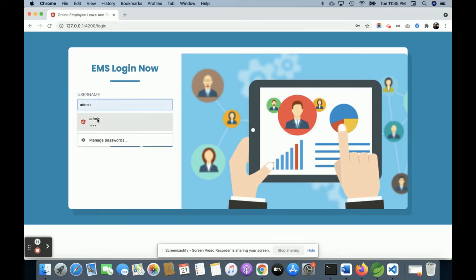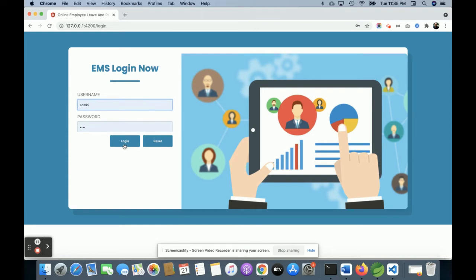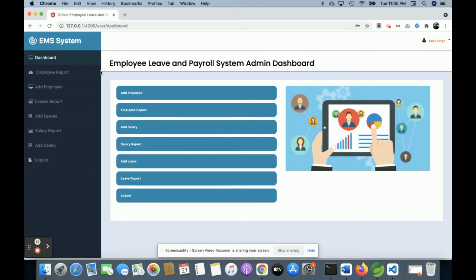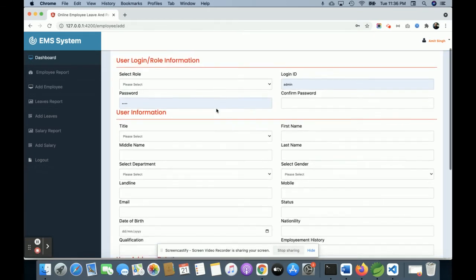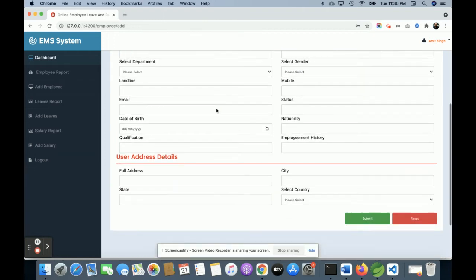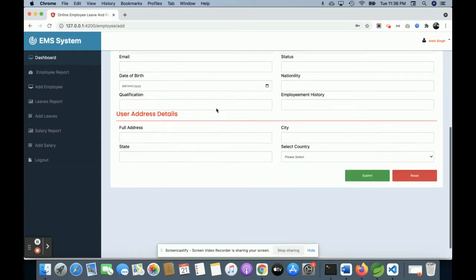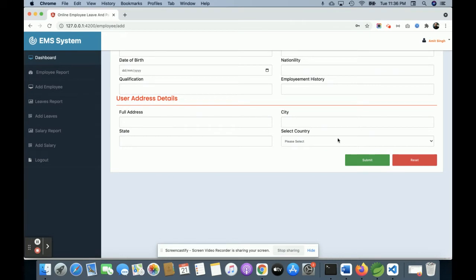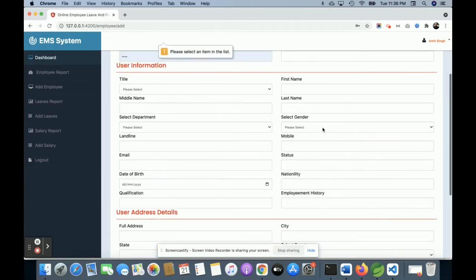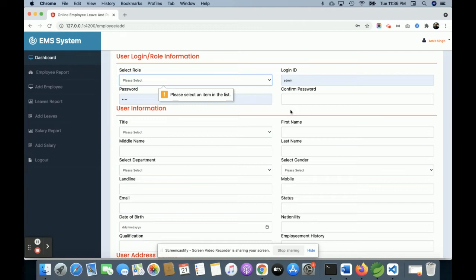If you log in with the admin user, the internal functionality and menu will be different. You can see there are different menus available here. The admin can see the Employee Report, Add Employee, Leave Report, Salary Report, and Logout. This is the dashboard. Once you click on Add Employee you will get the form where you can enter the employee's information, and once you click Submit all the information will be saved. All blank fields are validated — you can't submit blank fields.